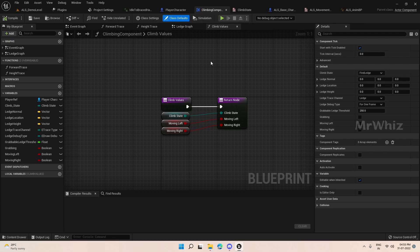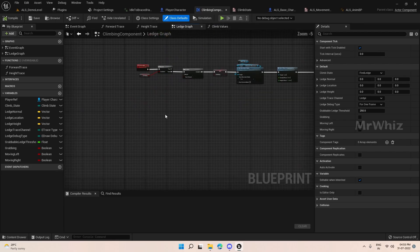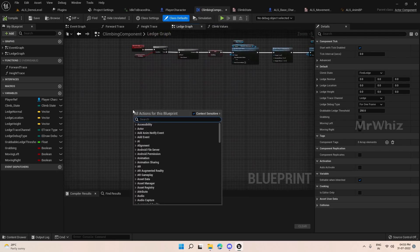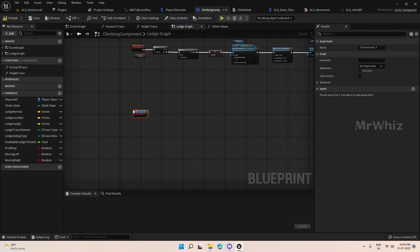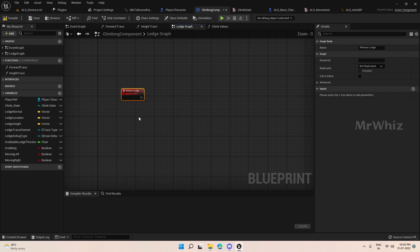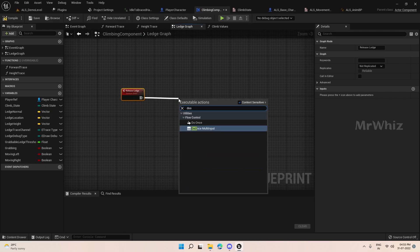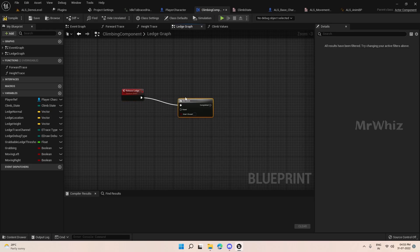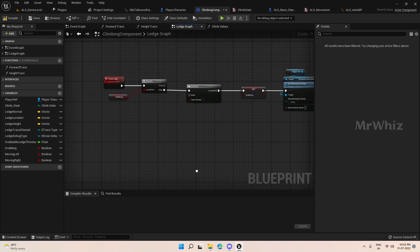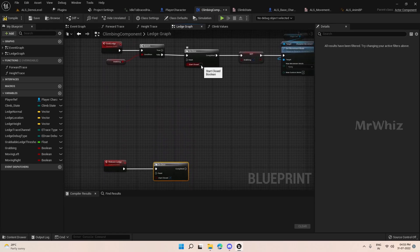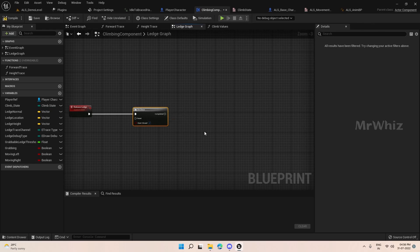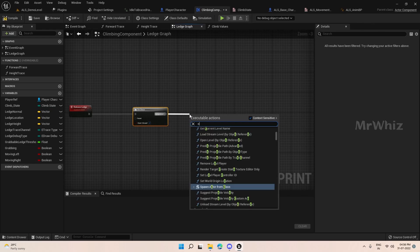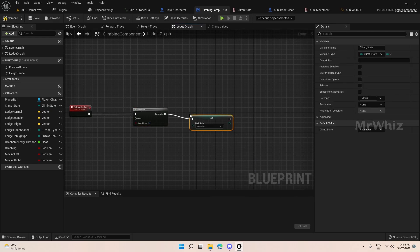On the climbing component, go to the ledge trap and create one more custom event and name it as this. This has to be start close, this has to start open. Here set the client state to release ledge.